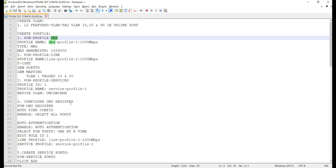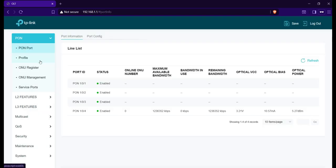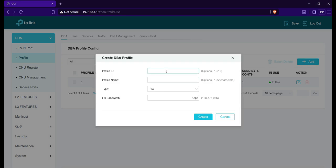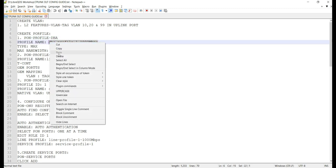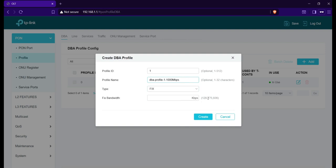Next step is to create a DBA profile. Navigate to PON, then Profile, then DBA. Click Add. Profile ID is 1. Input Name: DBA Profile 1 - 1250 Mbps. Type is Max. Then Max Bandwidth is 1,244,160. Then click Create.